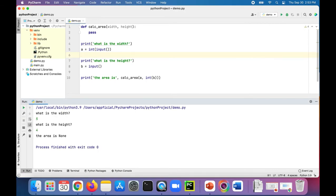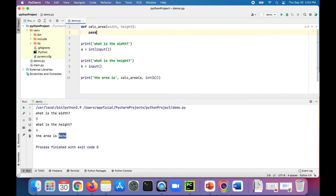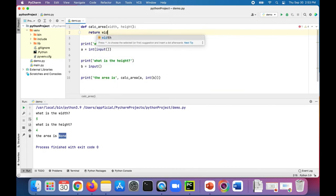Then if you run the program, enter your width, enter the height, it's going to just return none instead. So this allows you to continue writing your Python program and then eventually come back to this calc_area function and complete it.